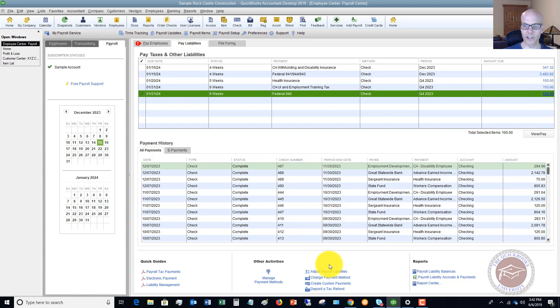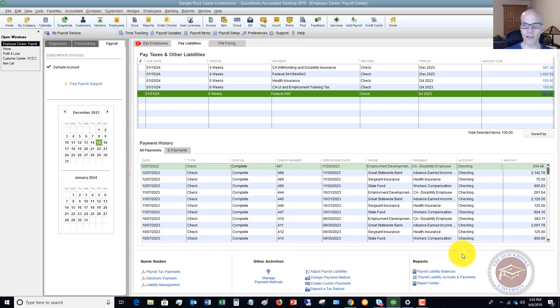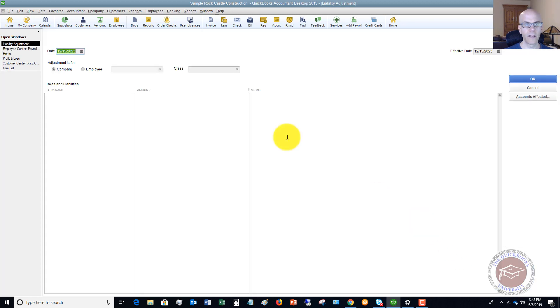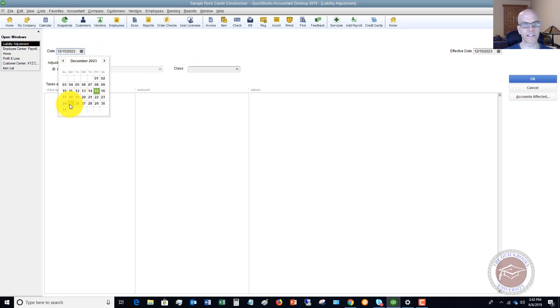So if you look down here, you've got an option that says adjust payroll liabilities. So we're going to click on this. And you have to first put in your date. So let's say that this is 1231.